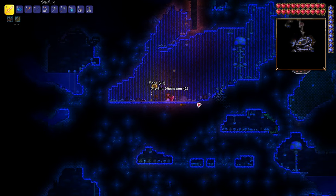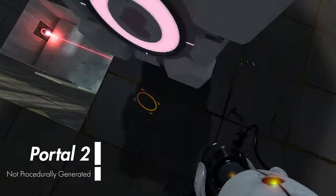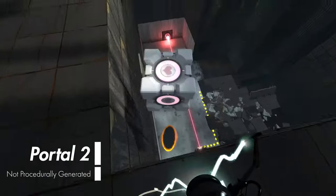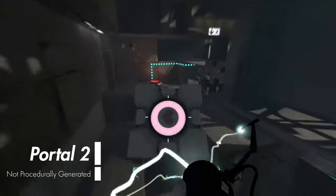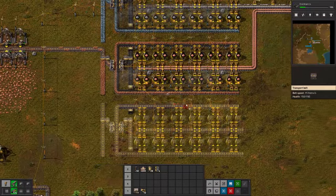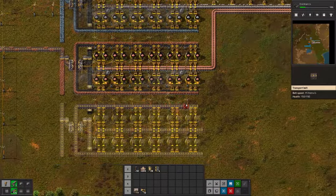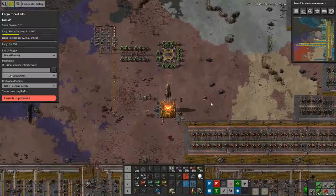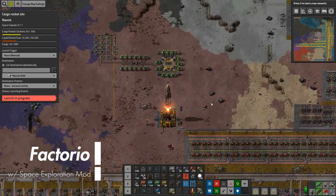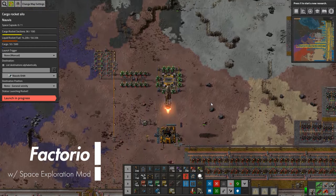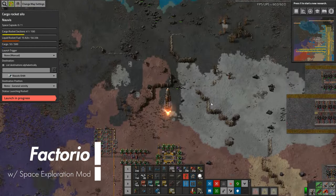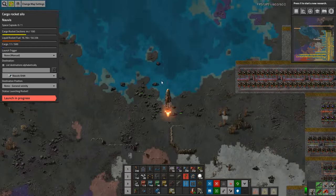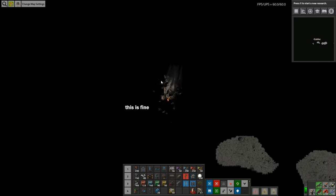Thus, getting better at the game doesn't look like rote memorization of where level elements are, but instead understanding the systems that underpin the game and learning how to use those systems to your advantage. It is you, the player, that levels up, not just your character.